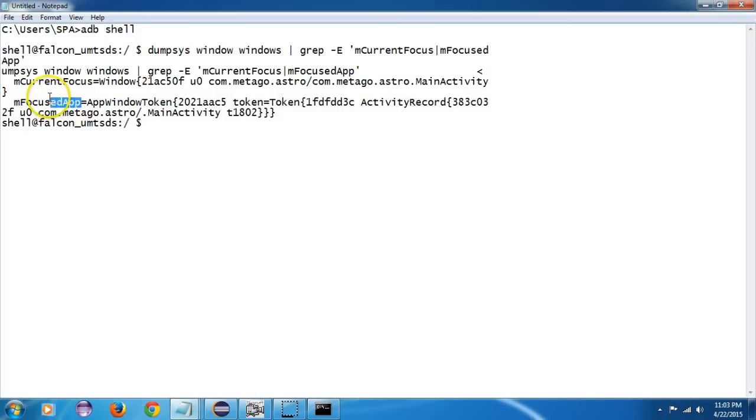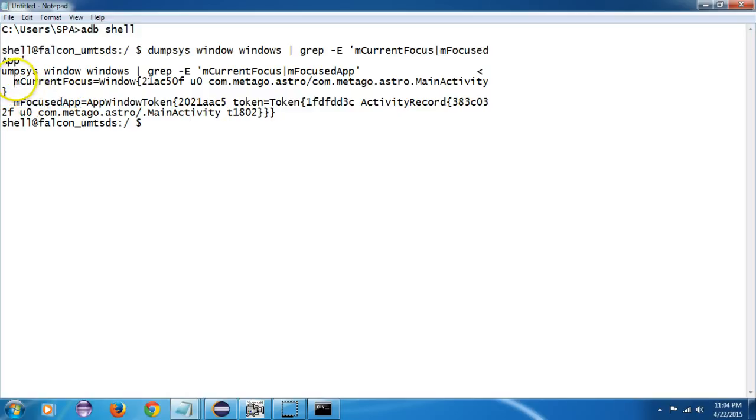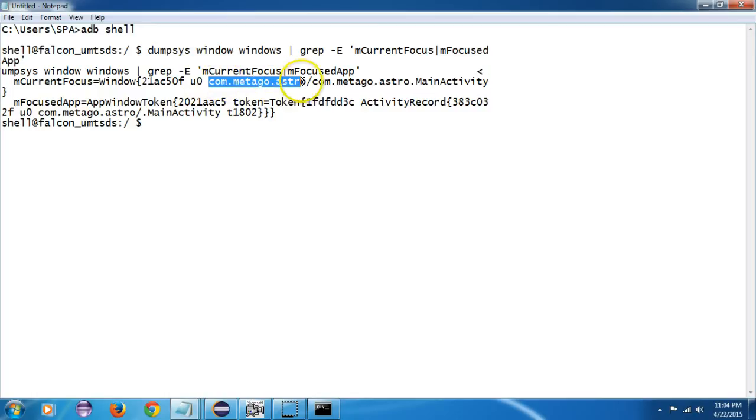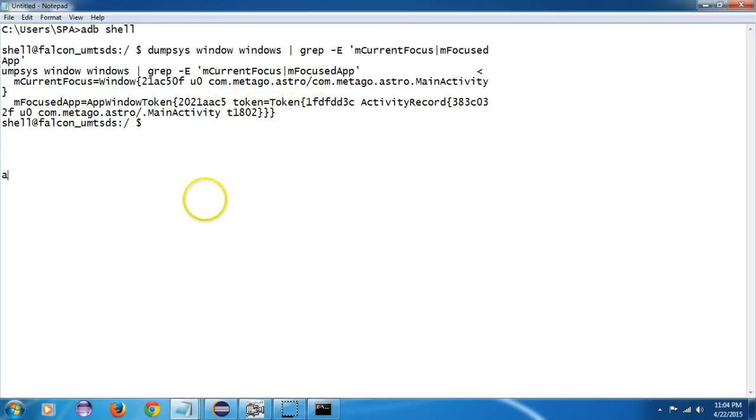From this you have to look at 'mCurrentFocus'. It has given me the details of this - 'mCurrentFocus', and that is yes, mCurrentFocus. So in this, if I copy this 'com.metago.astro', this is my app package.